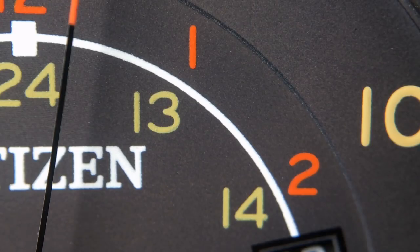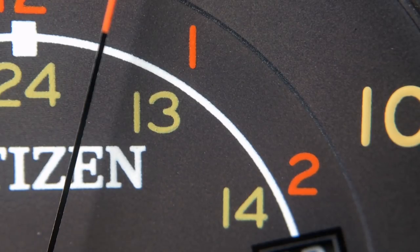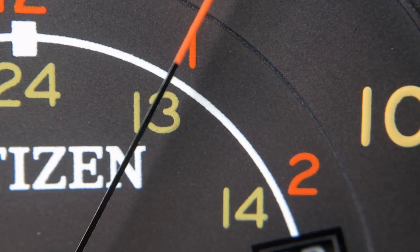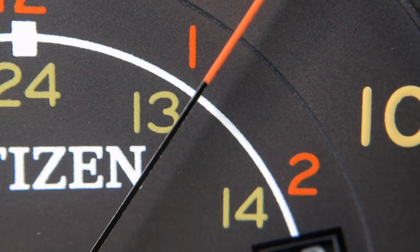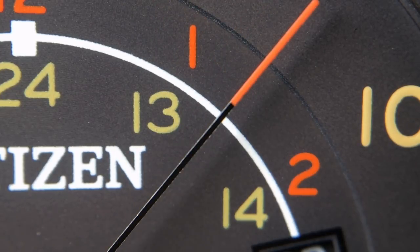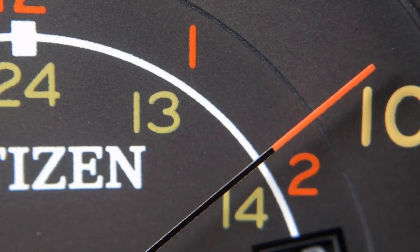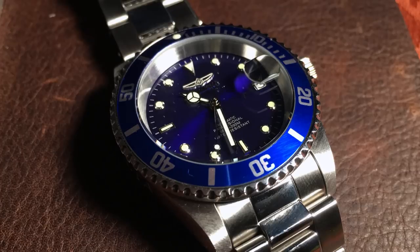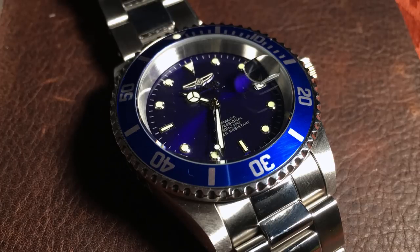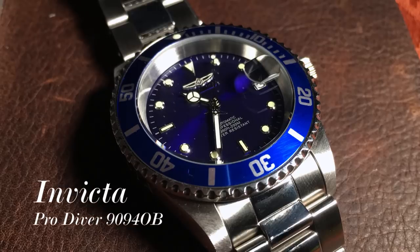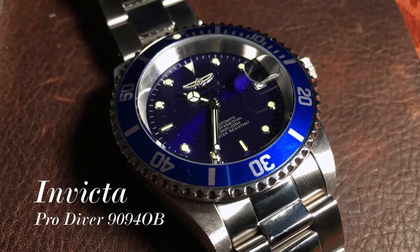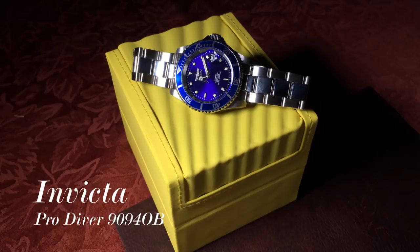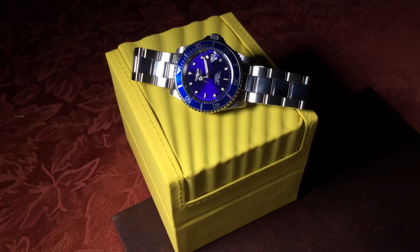But first let's back up and I'll introduce you to our lovely model that will be acting as our demonstration. This is the infamous Invicta ProDiver, specifically model 90940B. Now I know for some Invicta is a four-letter word, but hear me out.